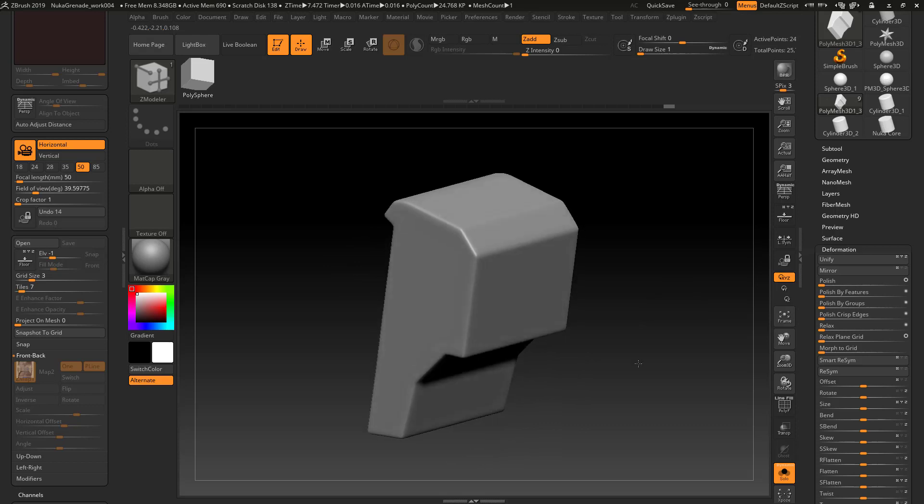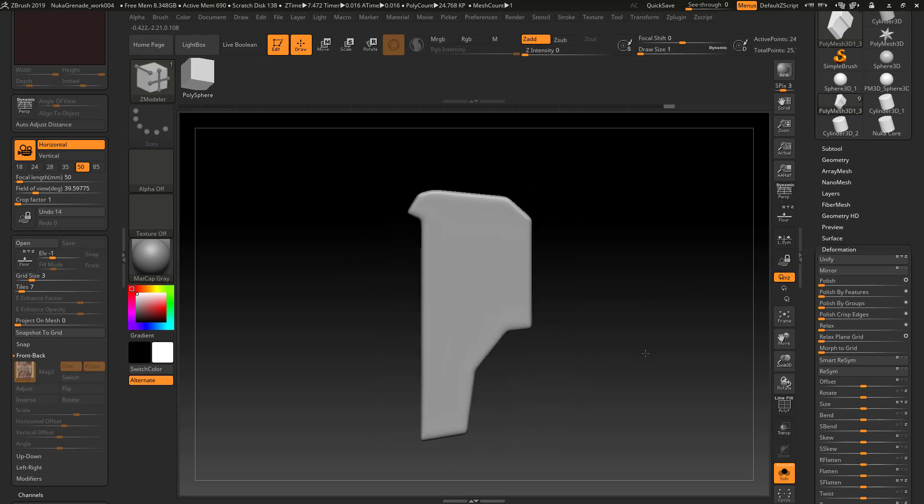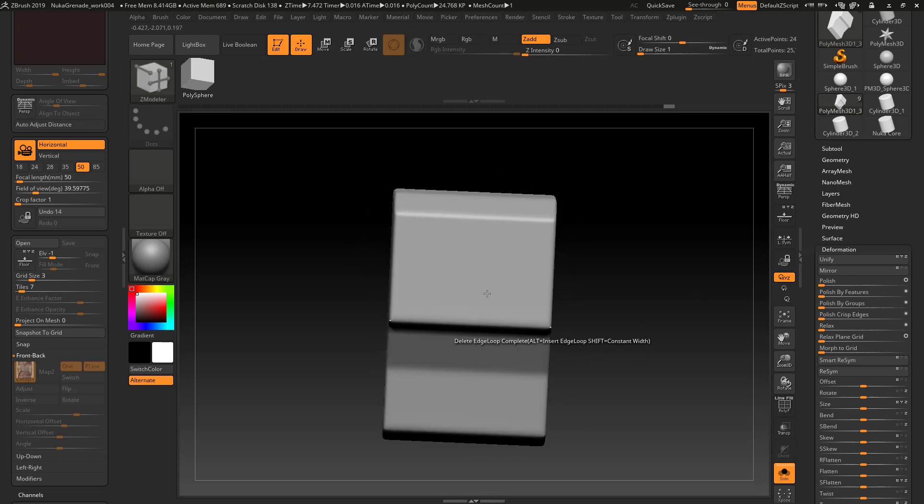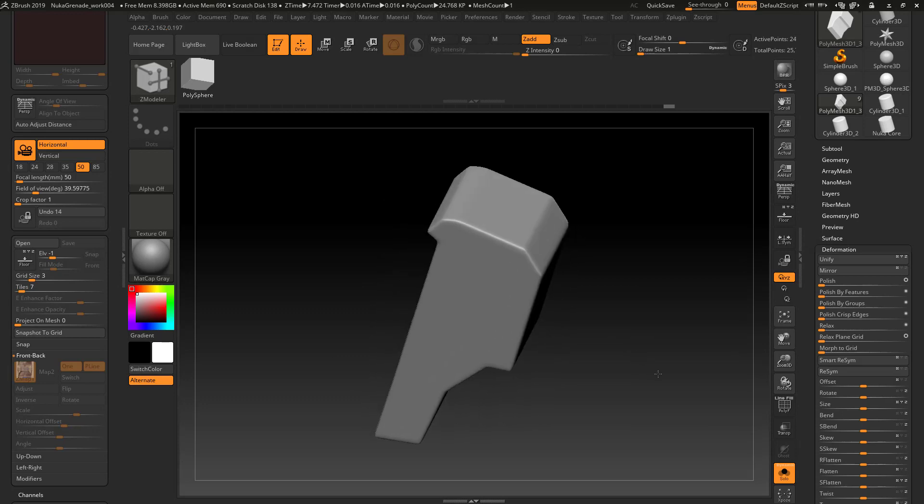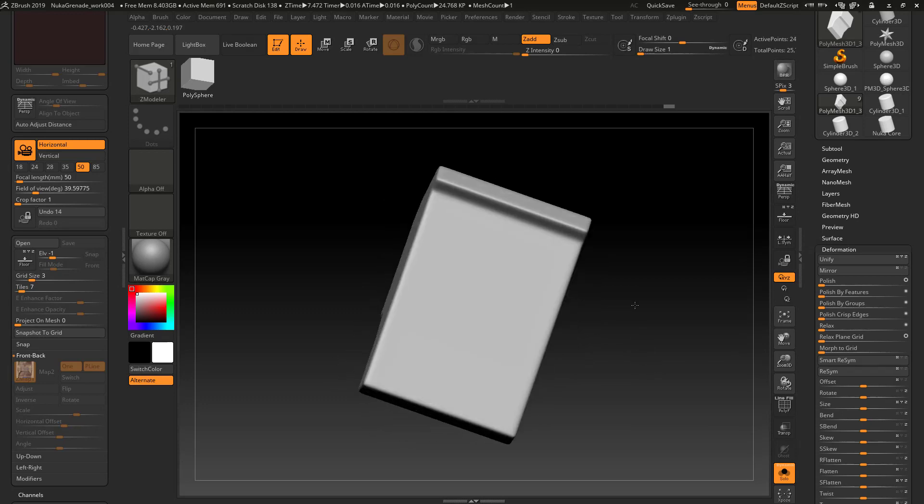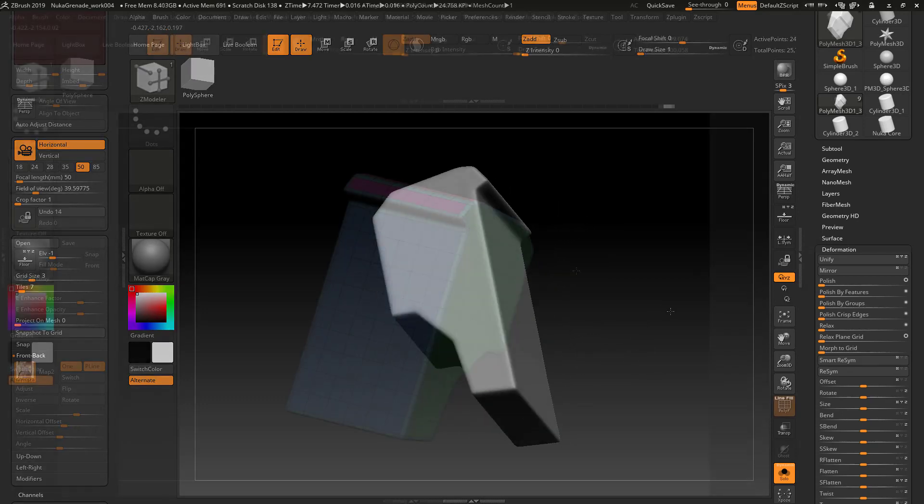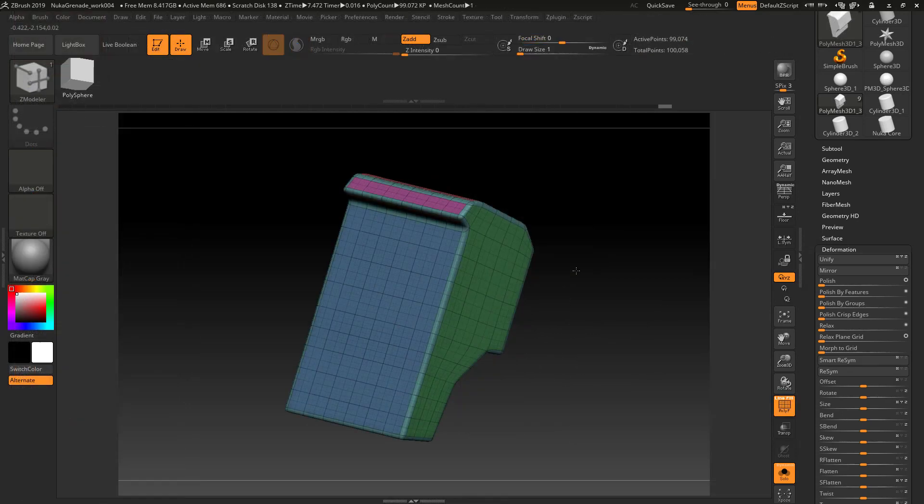I might want to create a negative space in here, and we're going to talk about that a little bit later when we get into live booleans. In another video I'm going to show you another version of how to create this using some of the clip curves.